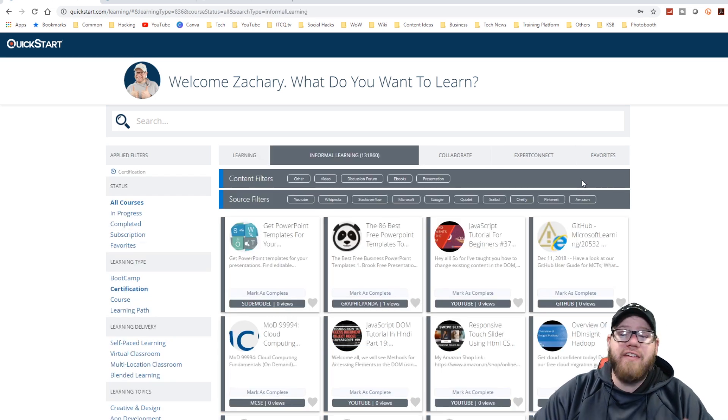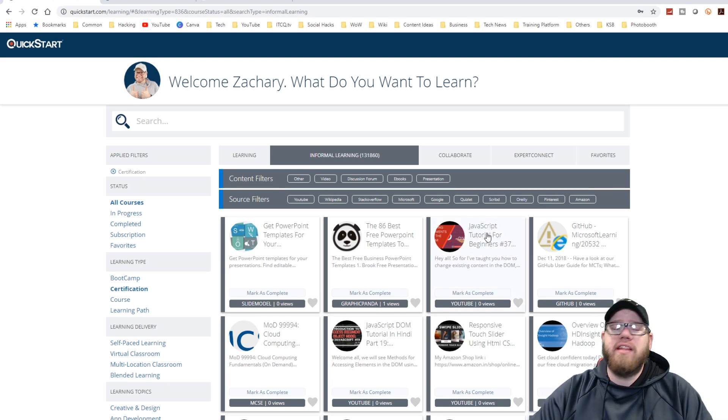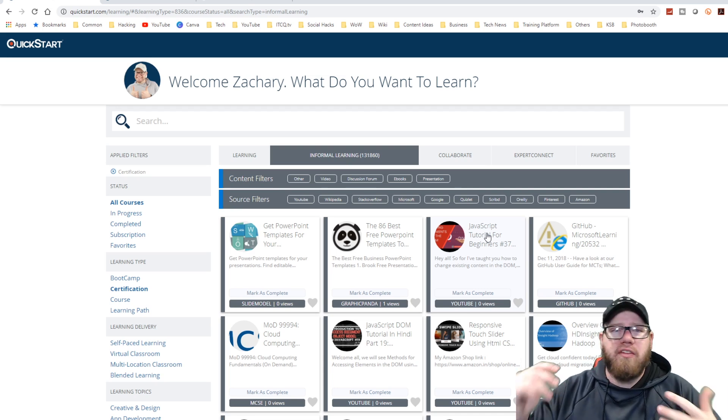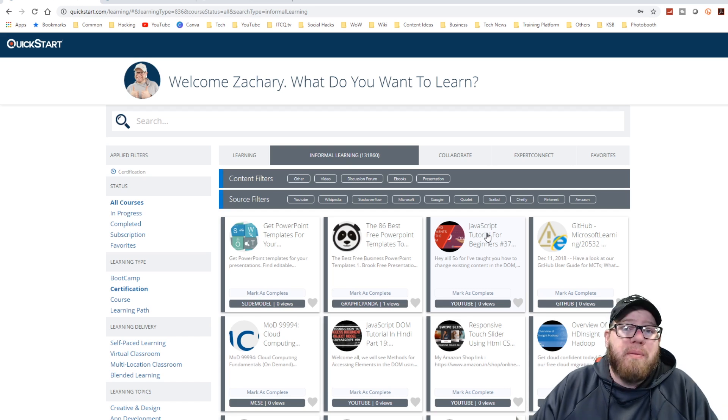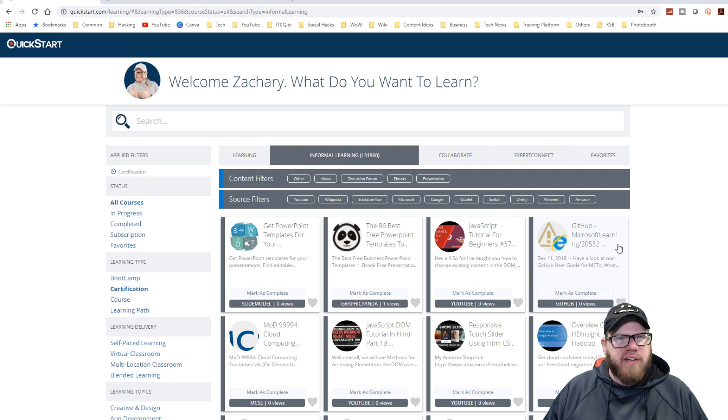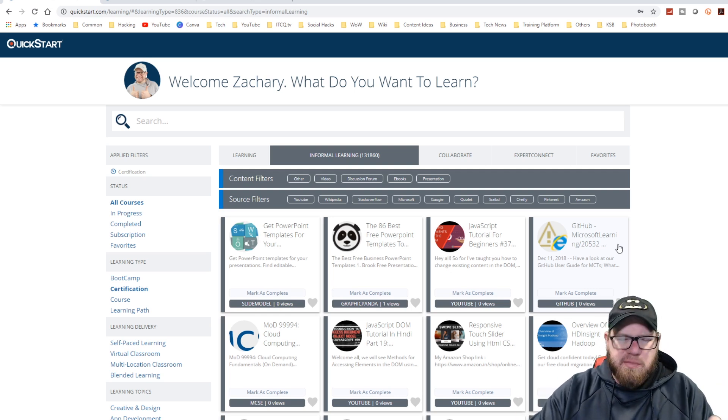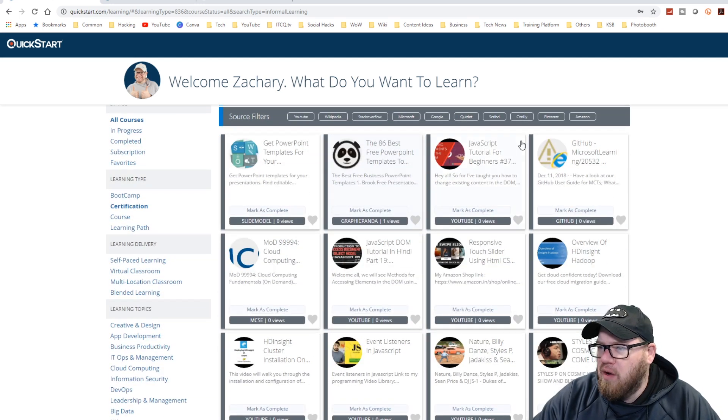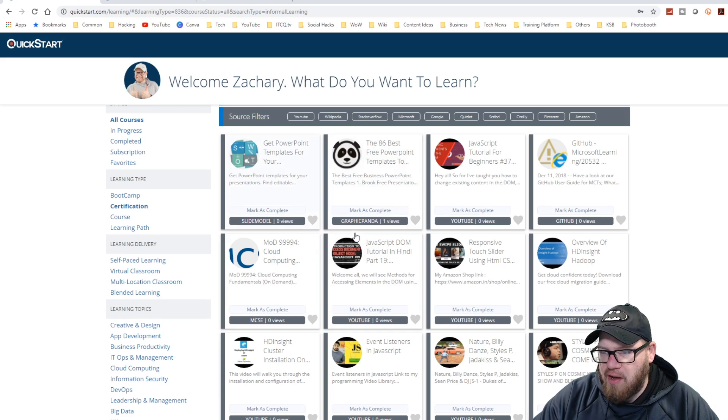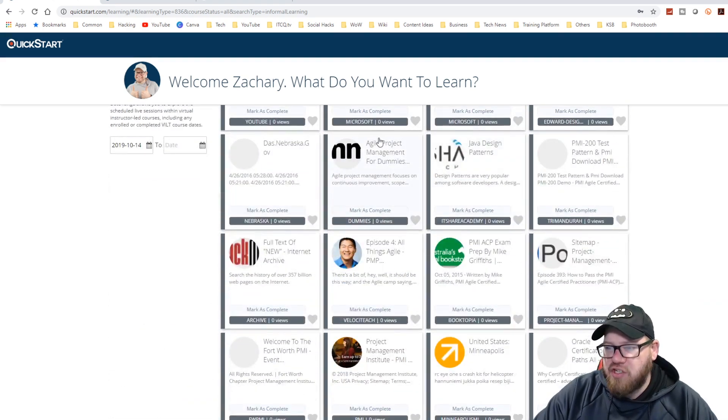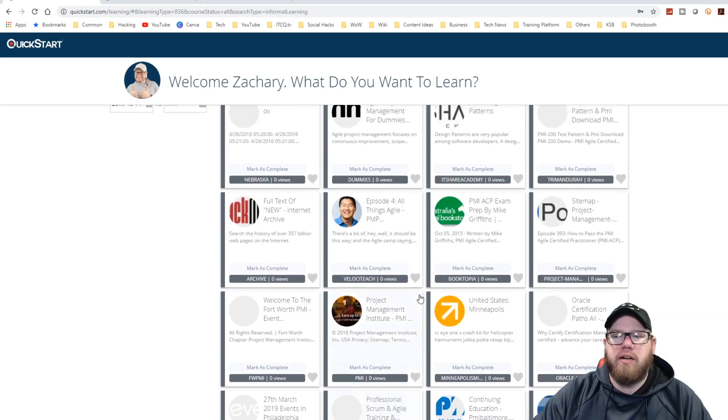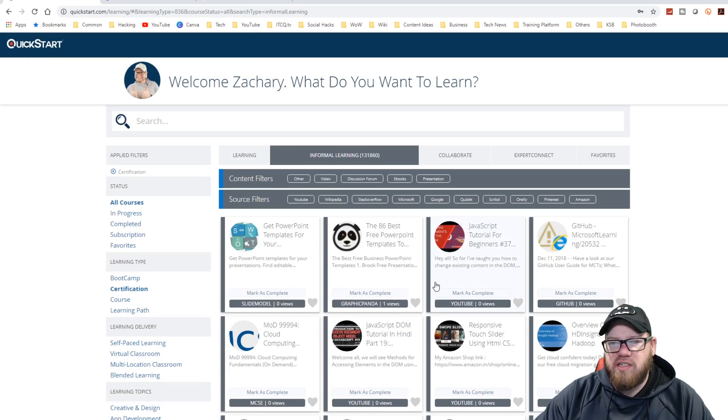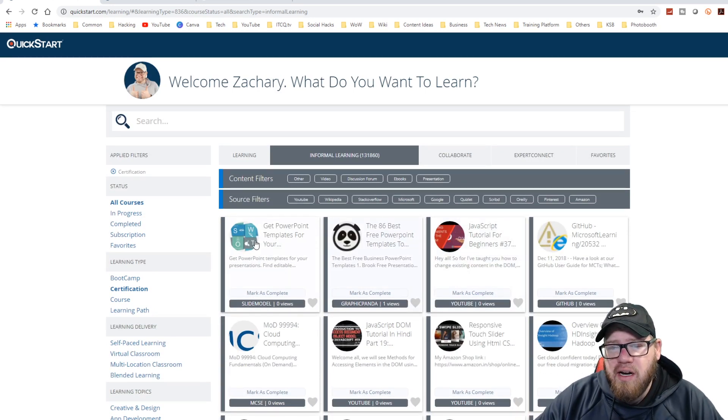Now they also have informal learning, which has over 13,000 entries in it. And with this informal learning, it's teaching you about other technologies and skills that you would need in any ordinary business environment. So it's not necessarily breaking it down by certification. It's really kind of diving deeper into specific technologies. So as you guys can see here, we have PowerPoint, we have JavaScript, we have things with GitHub, we have more on PowerPoint here, Agile, really the list goes on here. There's a lot of great material that they have here. So you guys can start understanding and learning new technologies. So you guys have a lot of possibilities here.